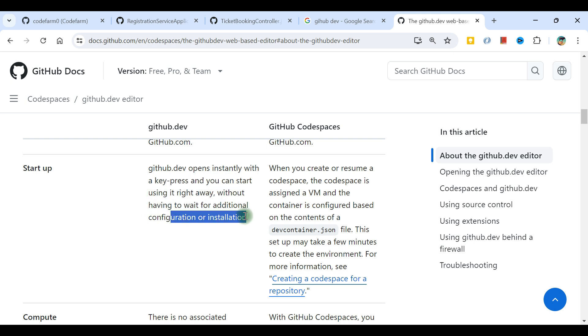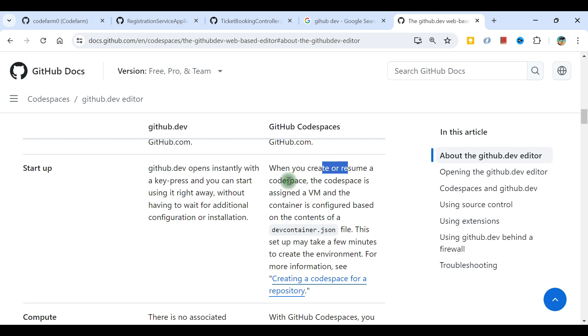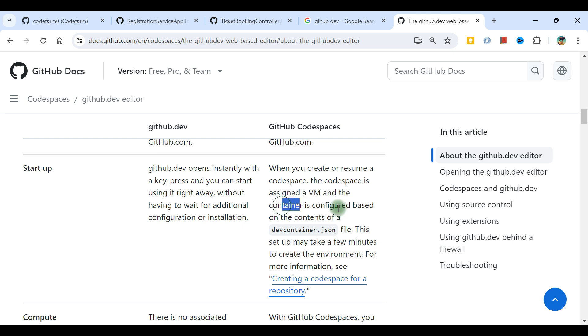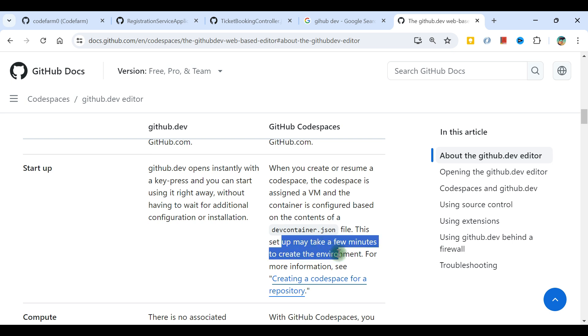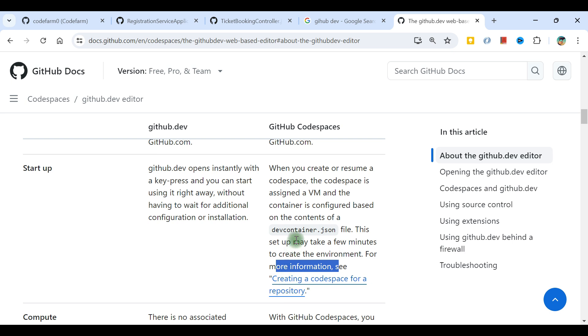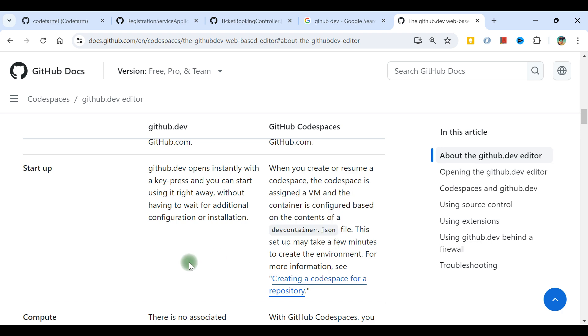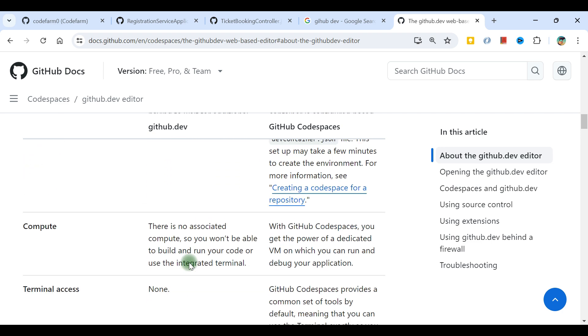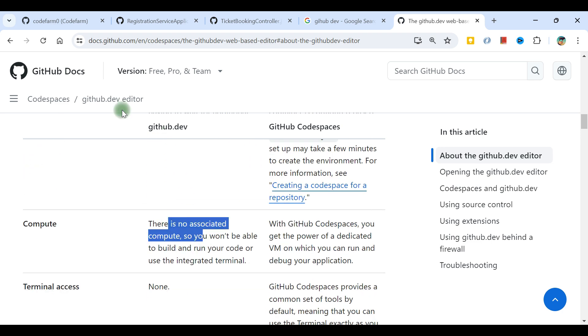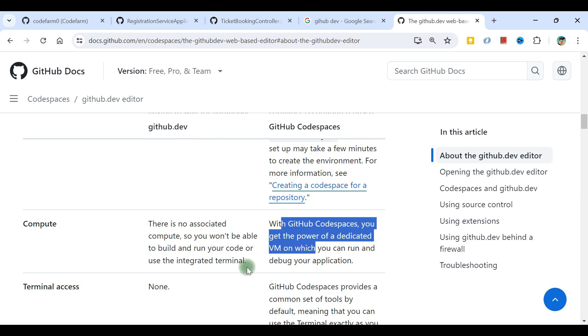Startup: github.dev opens up instantly with a key press and you can start using it right away without waiting for additional configuration. With Code Spaces, when you create or resume a code space, it's assigned a VM and a container is configured based on dev container json settings. This setup may take a few minutes to create the environment. It gives us a container runtime environment. Compute: there's no associated compute with github.dev. Code Spaces comes with compute because there's a VM involved.